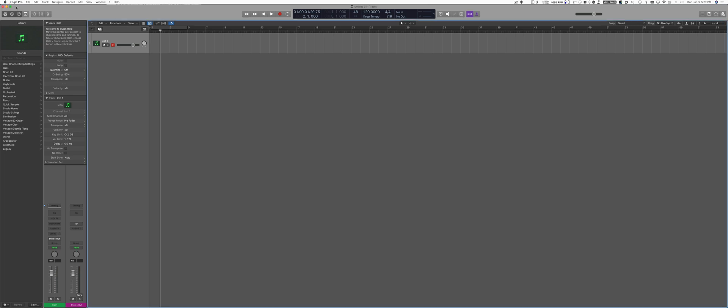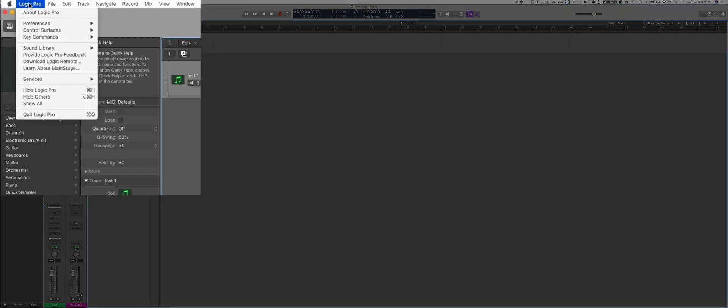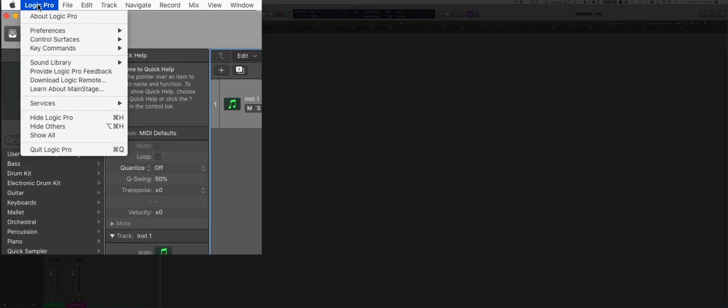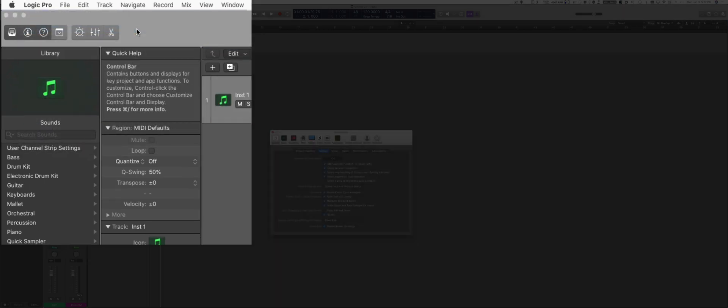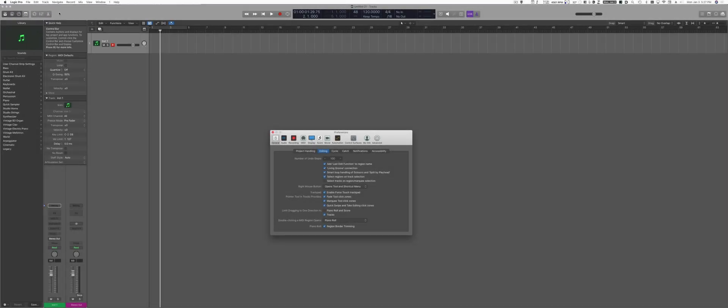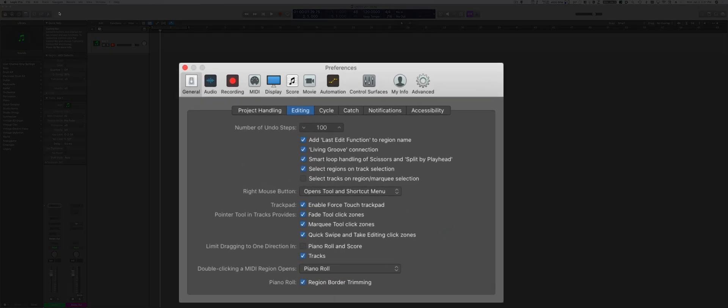In order to set up the project settings, go to Logic Pro and select Preferences and General. These preferences are going to be applied to any sequence, any project that you will start. So these are global preferences.